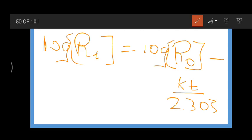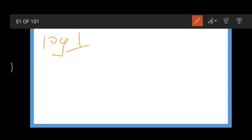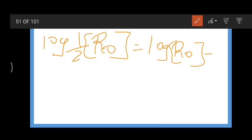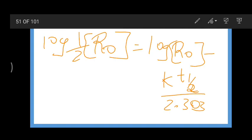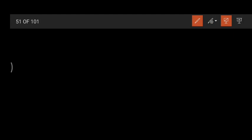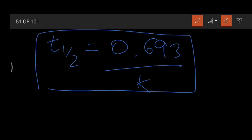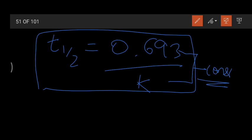For half-life, we set R_t = R₀/2 and t = t½. Substituting: log(R₀/2) = log[R₀] - k·t½/2.303. Evaluating this expression, we finally get: t½ = 0.693/k. This is the value of the half-reaction time for first order reaction. Both of these are constant formulas.